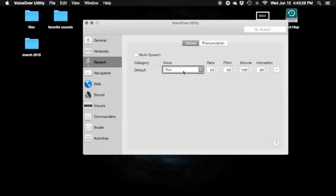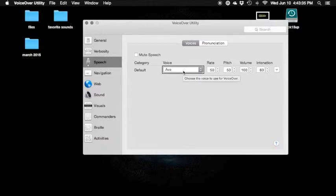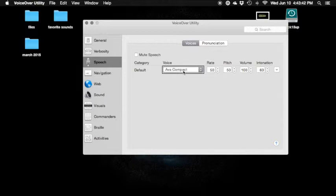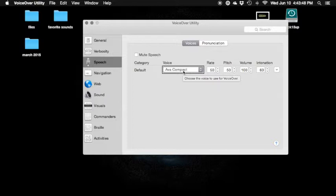Closing menu. Ava — default voice. I'll get a lag on my computer, so keep that in mind. Ava compact — here's Ava compact. Ava compact: 'The best way to predict the future.' Default voice. I hate control to do that. Choose the voice to use for voiceover — sounds very strange.